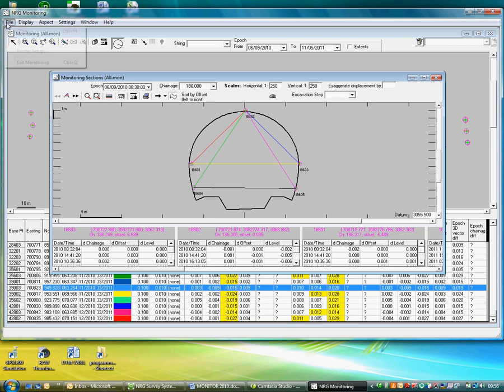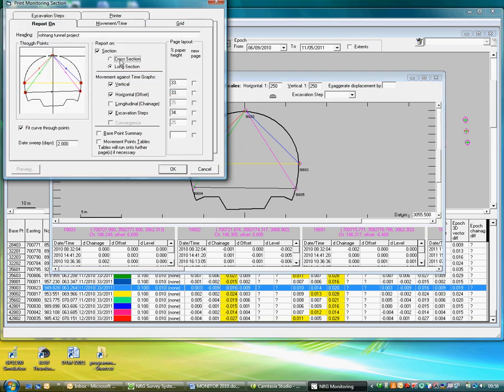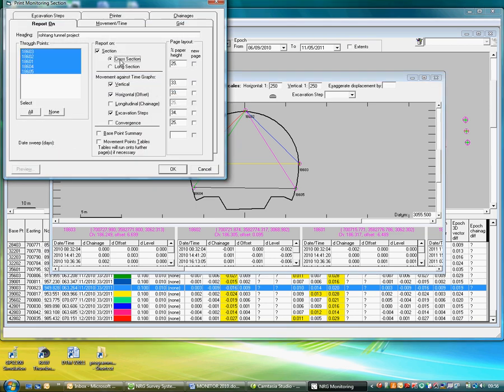If we press File, Print, and select Cross Sections, we can ask it to show the cross-section as a report.